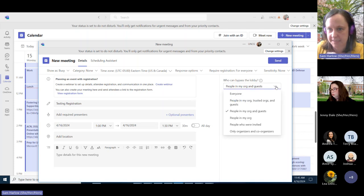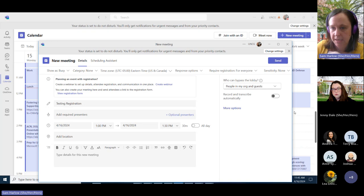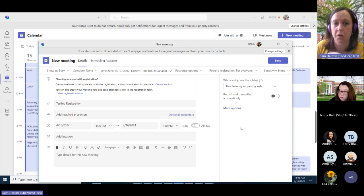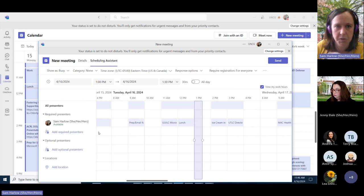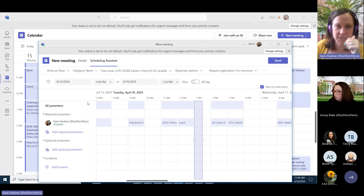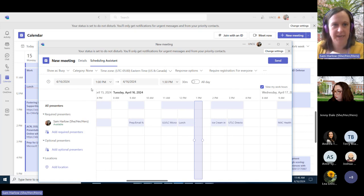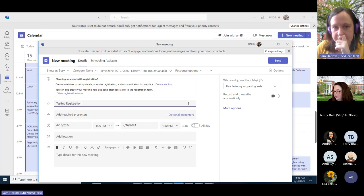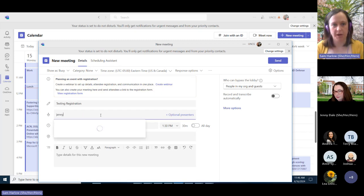You can change who can bypass the lobby — if you wanted it to be a public event outside of UNCG, or if you wanted to keep the lobby where people wait, similar to how Zoom worked. You can record and transcribe automatically. Similar to scheduling polls, it gives you a scheduling assistant where you can add required presenters and see their calendar availability. If they're using their calendar — I've been surprised in the last couple of weeks how many people have told me they're not using their calendar.